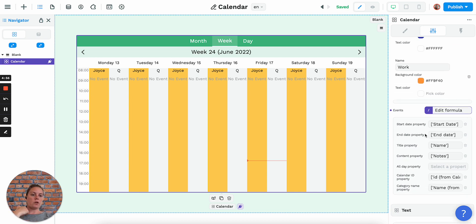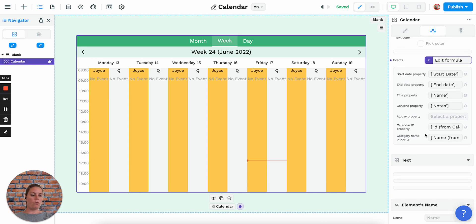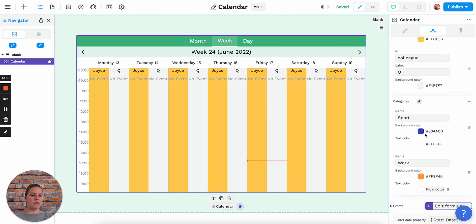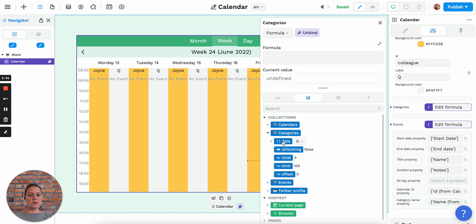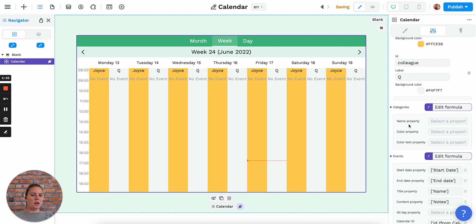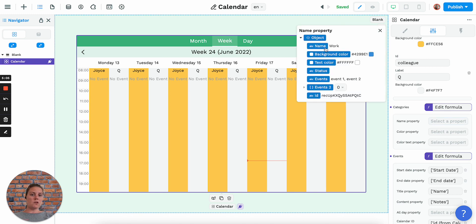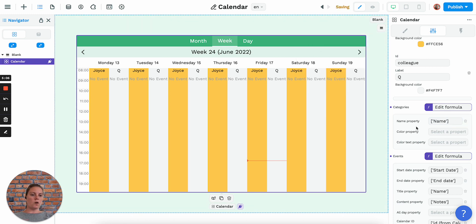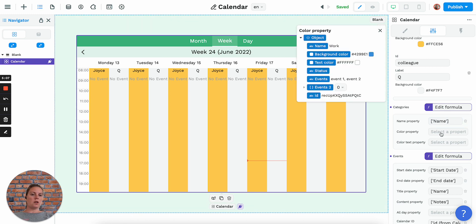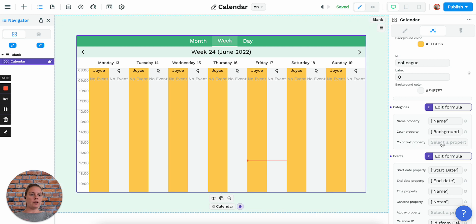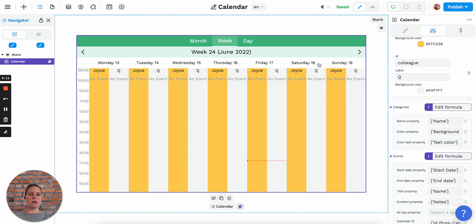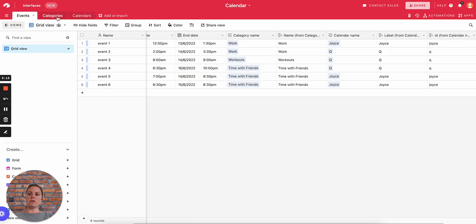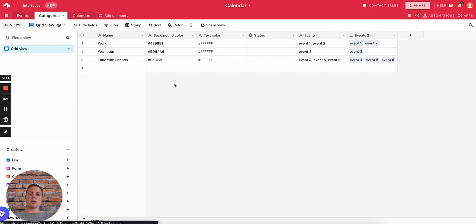We mapped out the events here. Now let's do the same for the categories, get the data, and we're saying okay it needs a name so the name is 'work', the color—we have a background property here and we have text color here. I have this information right here.